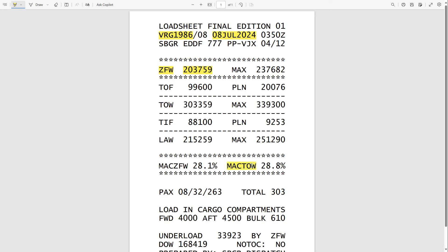The second value is the CG for your takeoff — the MAC takeoff weight — in this case 28.8 percent. For the CG I recommend you to round it down to the nearest whole value, so in this case we are going to use 28. Remember these two numbers: 203.8 for the zero fuel weight and 28 for the CG.